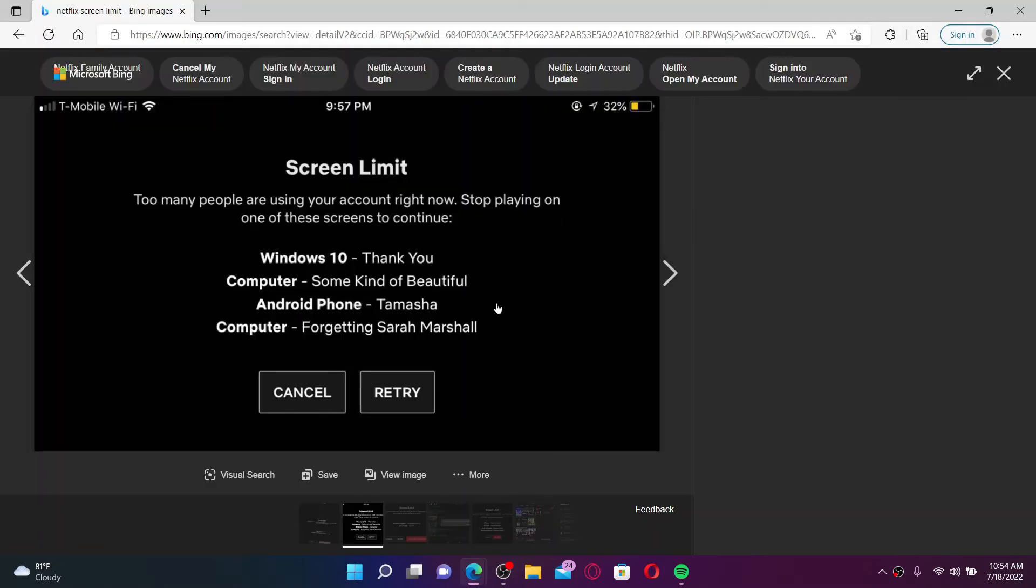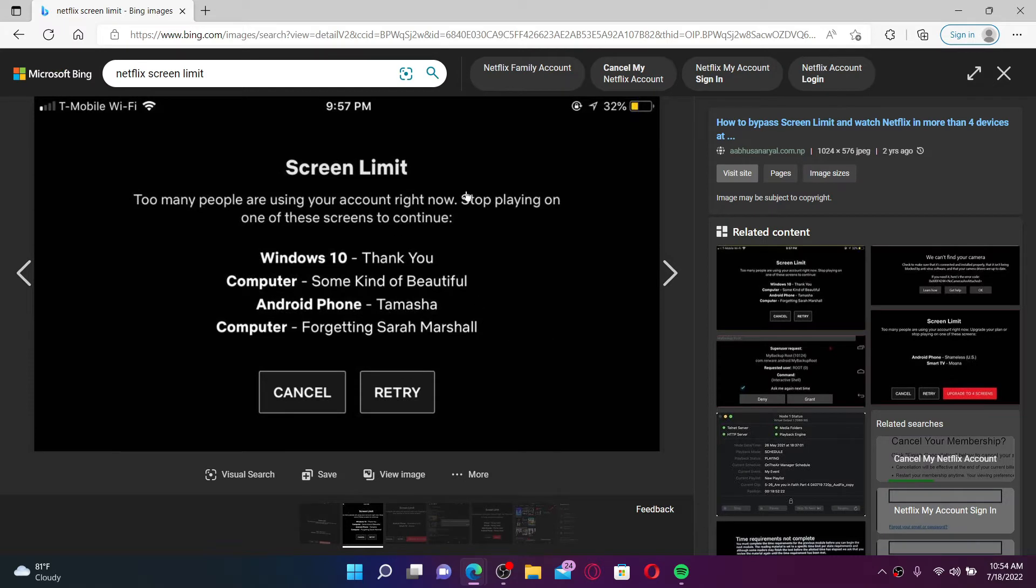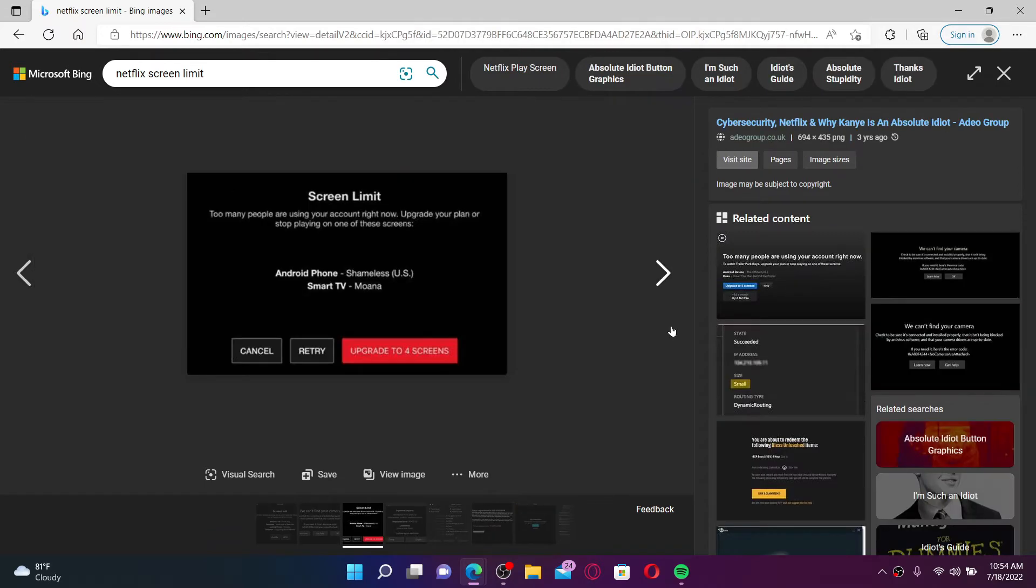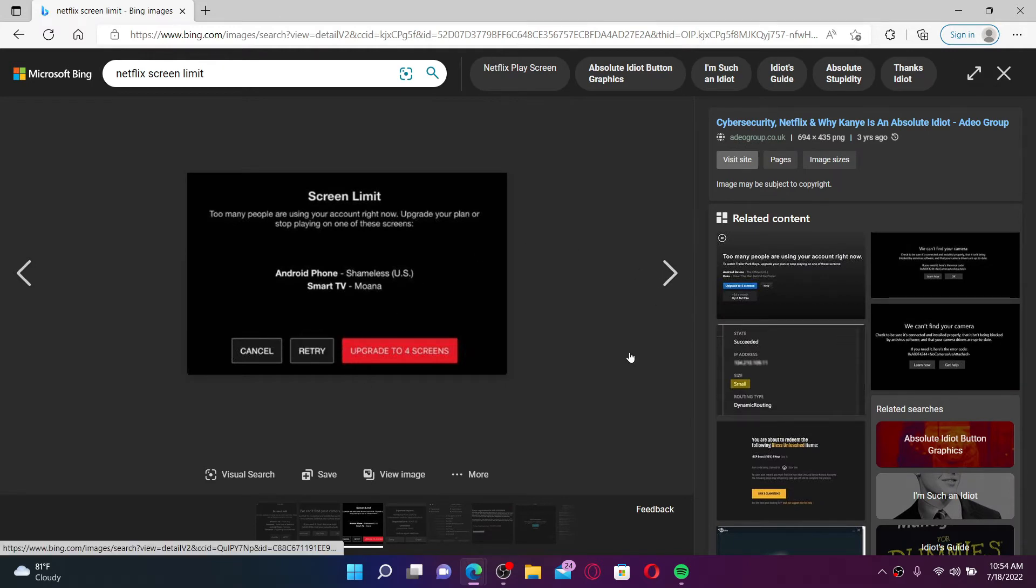If you receive a message that says screen limits, it means too many people are using your account right now. If you've shared your Netflix account with friends or family, they may be using Netflix while you're trying to watch content. The number of users that can stream at the same time will depend upon your Netflix plan. If you want to upgrade your plan, you can simply go ahead and update it right now.